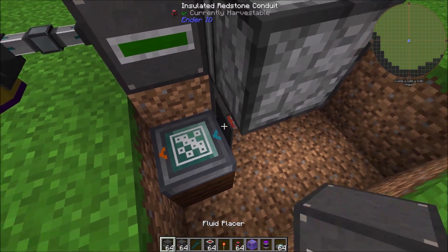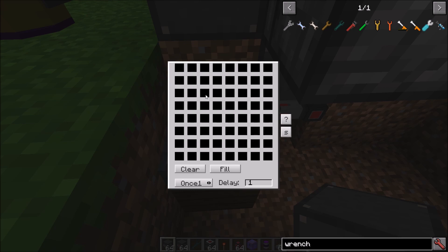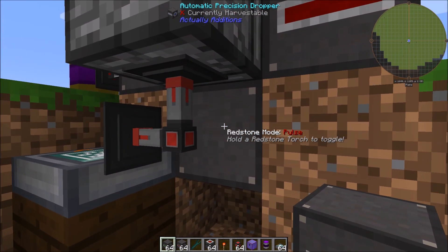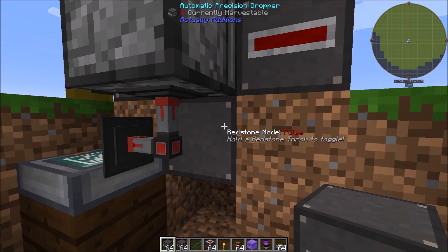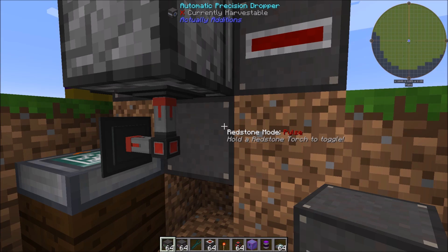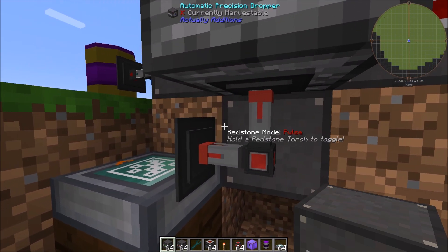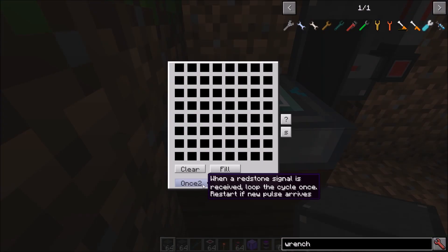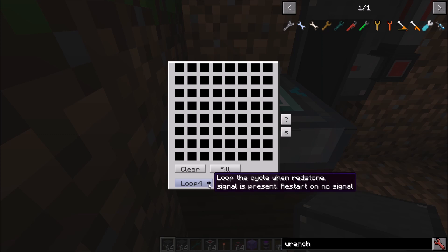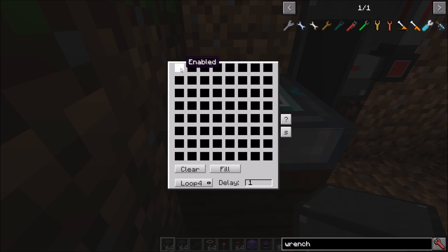Set up a Sequencer from RF Tools with the input side facing the scanner. The Sequencer lets you pulse things when receiving a redstone signal. Actually Additions machines work on pulses rather than constant signals — if you just gave it a constant redstone signal it would only react initially and then ignore it. Set the Sequencer to loop four; it loops the cycle while a redstone signal is present and restarts when the signal is gone. White boxes in the sequence mean a redstone pulse is emitted, and each box represents a tick.